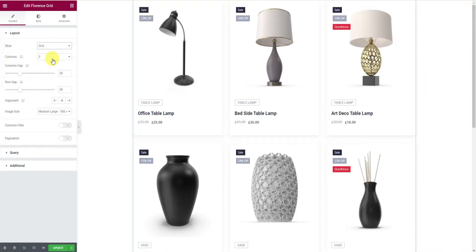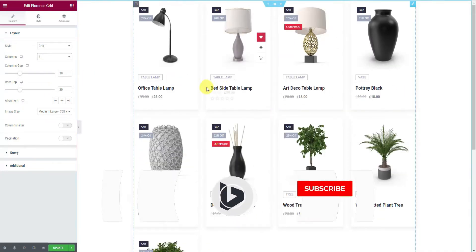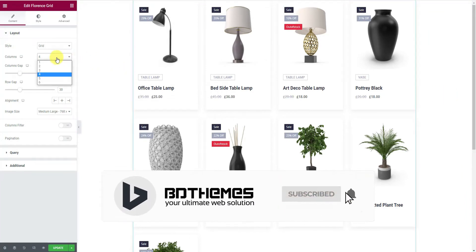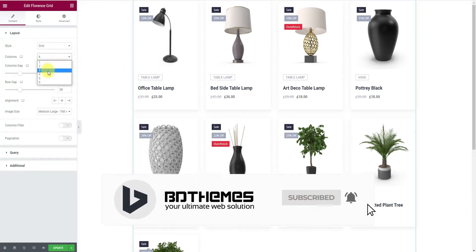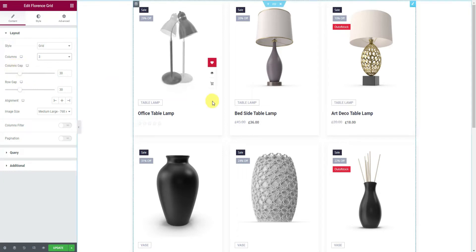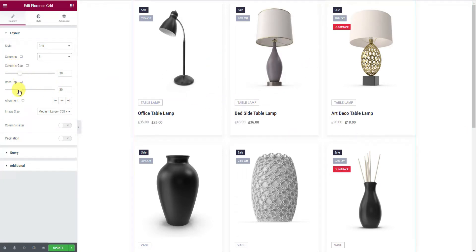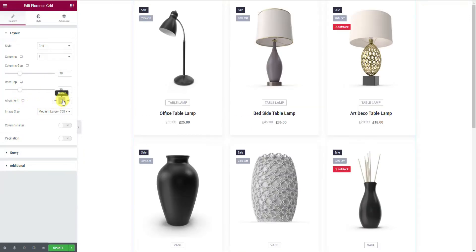Now select the number of columns — it can be four or three columns. You'll get two scroll bars for column and row gap adjustments. Then set the text alignment to left, middle, or right — just try it out.